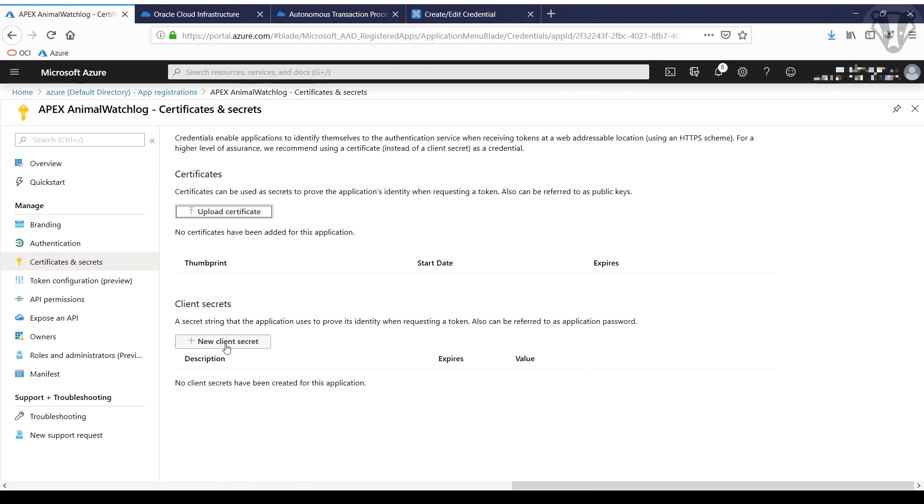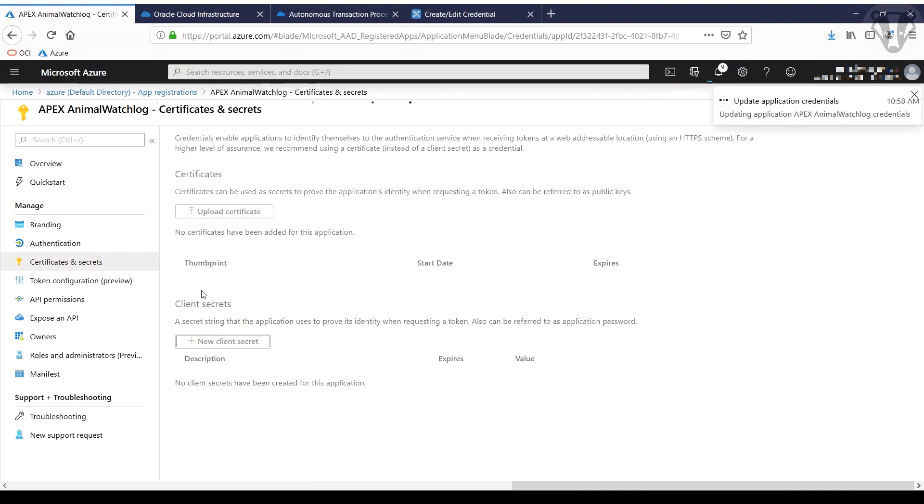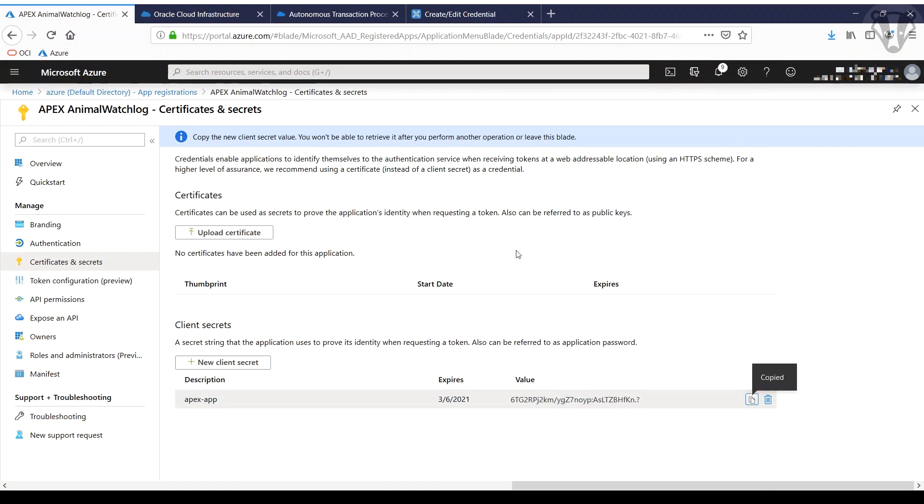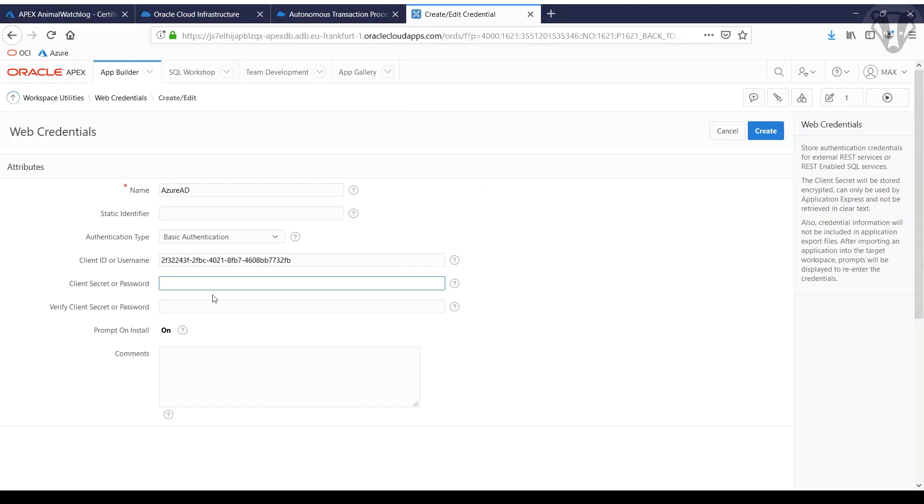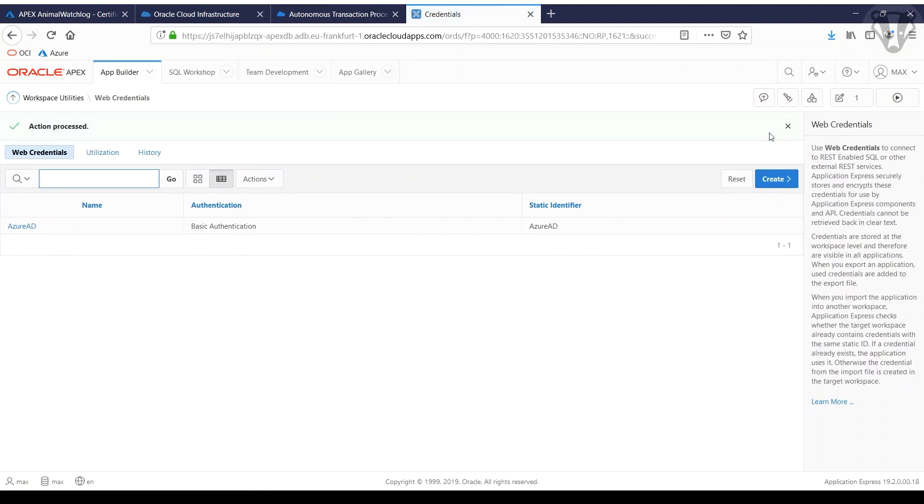Down there, new client secret. Give it a name, add it. And copy. Paste it there twice. Go to create. And we got our web credentials.